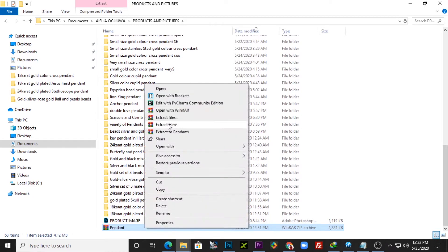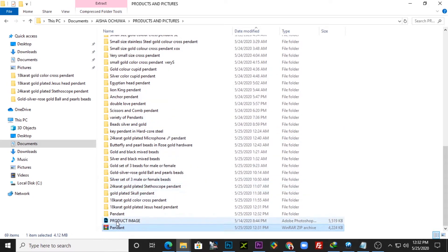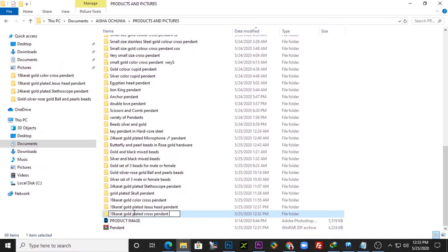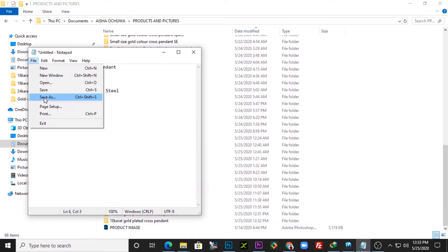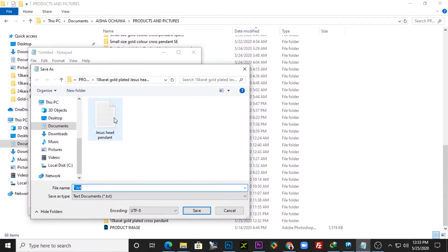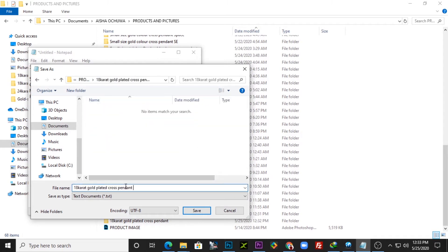I'll extract the zip file like this. I have the product here, so I'm going to name this folder with the name of the product, just like that. I'll delete the zip file and save the description into the folder we just created for the product, and name it accordingly.